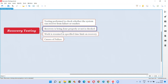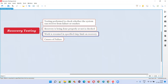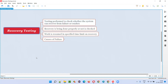Recovery is being done properly or not is checked in recovery testing. When a software or system is exposed to some failure or crash, whether it is getting recovered properly or not is tested. We also check whether work is resumed within a specified time limit, because there may be mission-critical applications — for example, army-related applications — where if it crashes, it should recover very fast, work should not be interrupted, and data should not be lost.